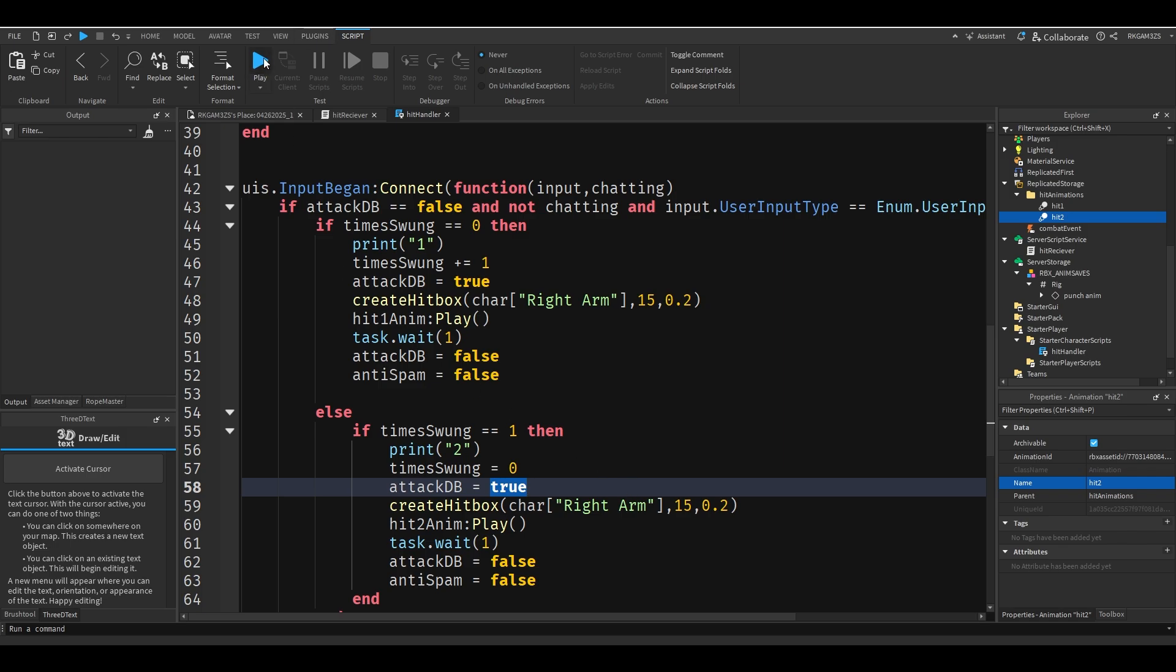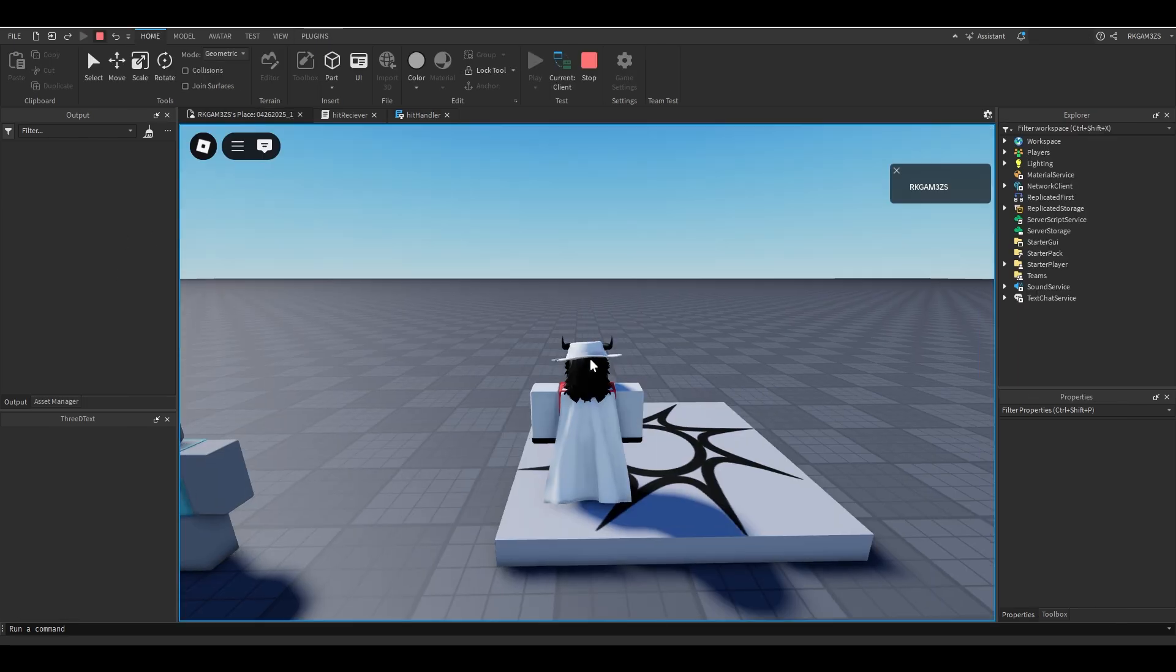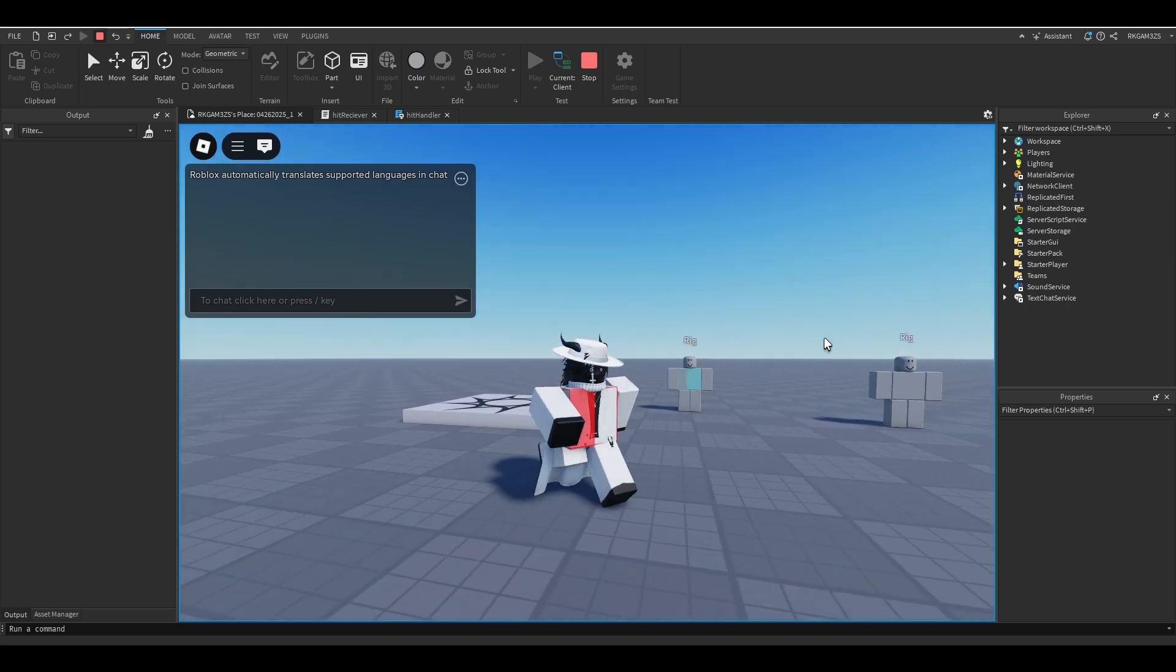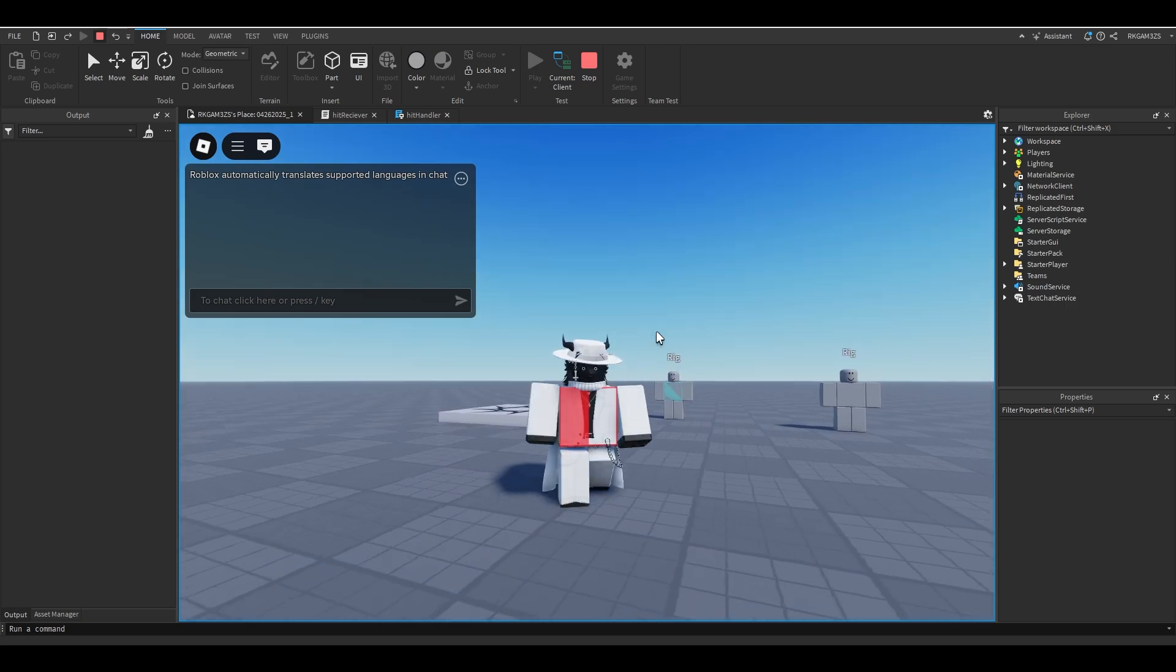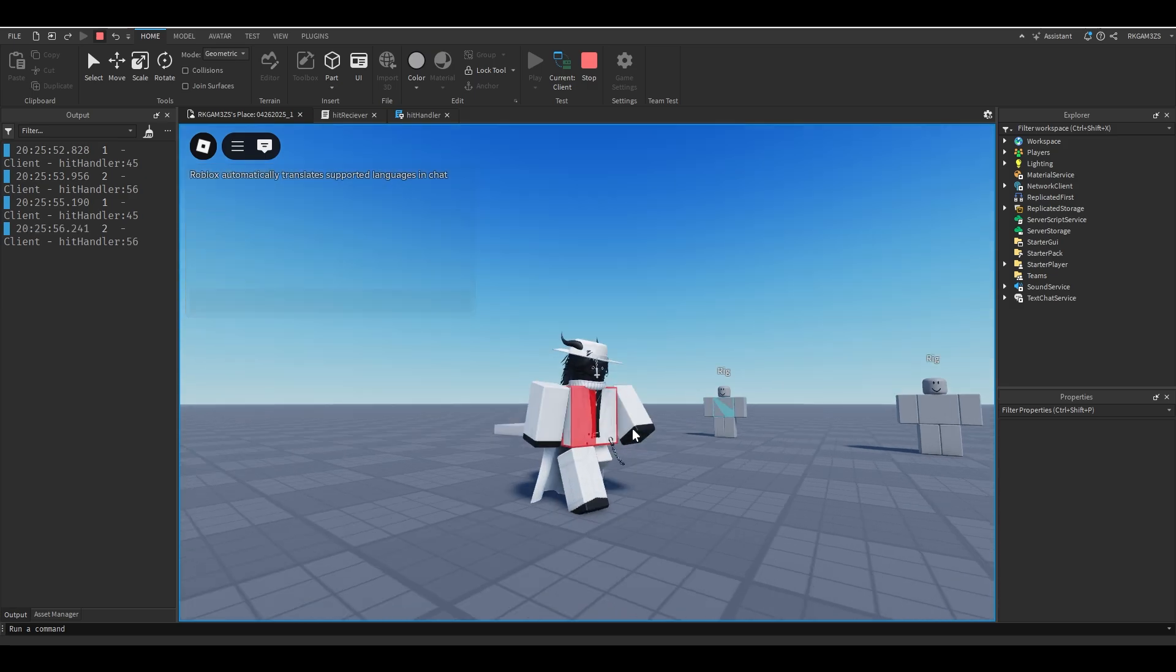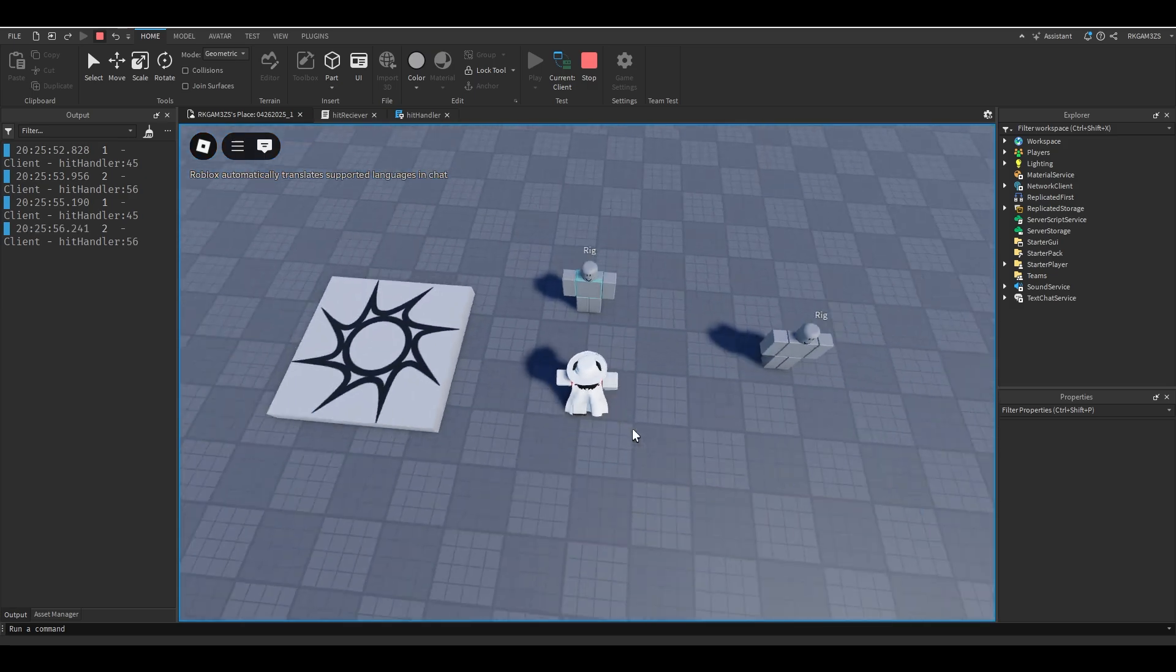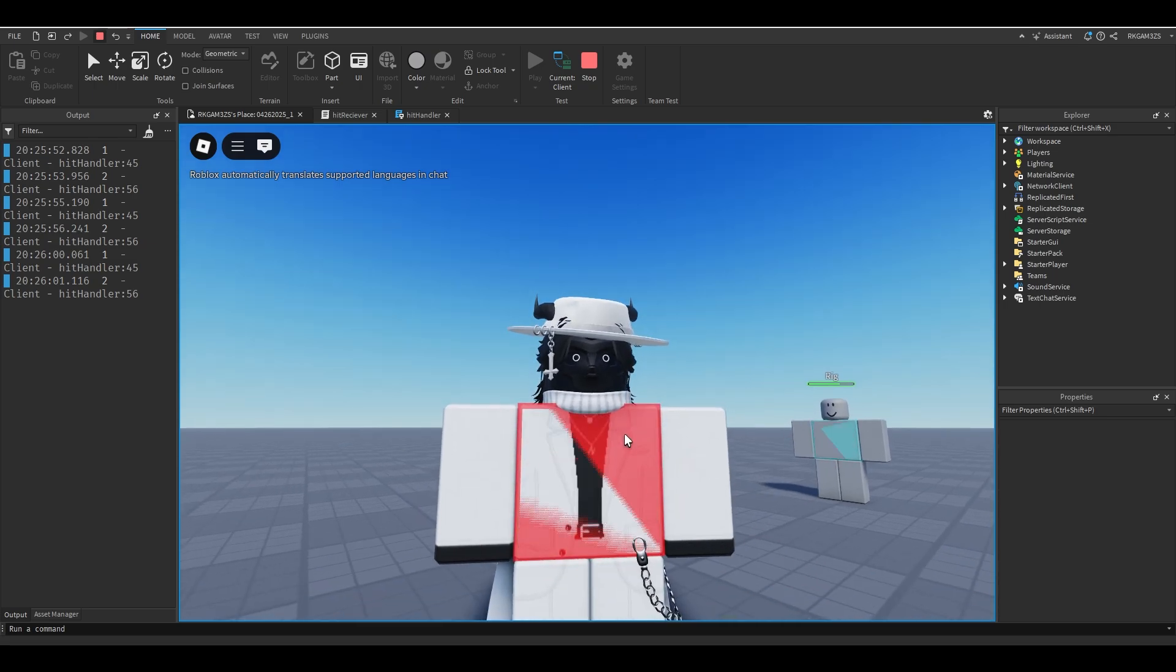Now if we go and test it, we should see 1, 2, 1, 2 in order. You should not see 1, 1, 2, 2, anything like that. It should go 1, 2. So 1, 2, 1, 2. So if those animations were different they would show. Bam, we have working hitboxes. It's pretty simple, it's a simple punch.